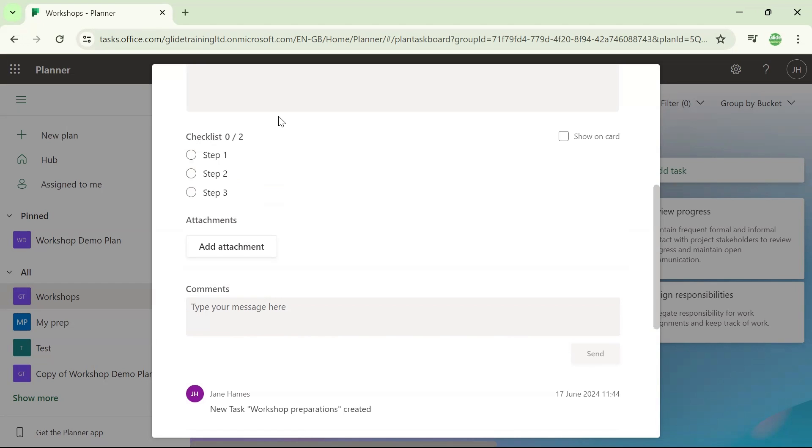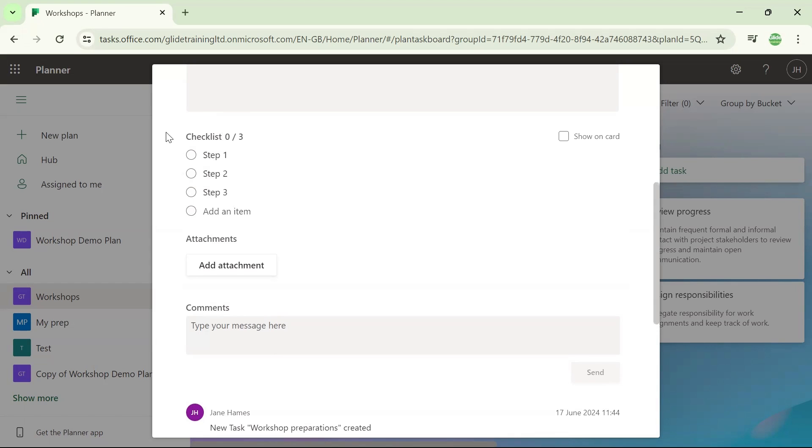So I've added three items to my checklist. And once I've finished, if I either press enter or just click away, it tells me that zero out of three of my checklist items have been completed.